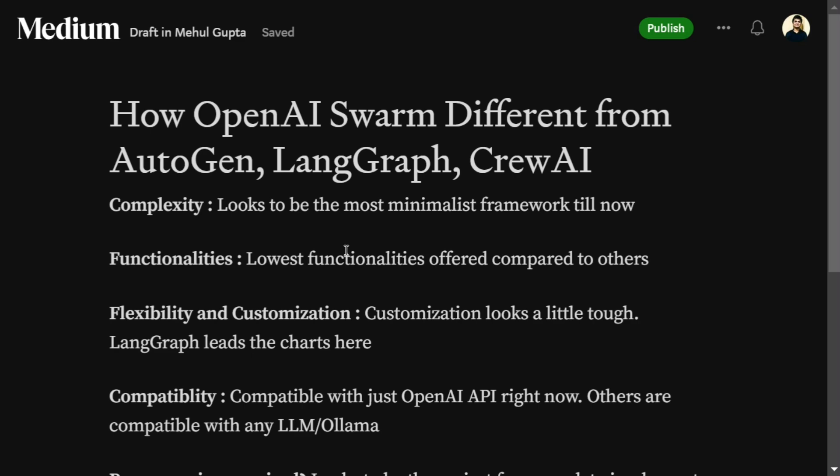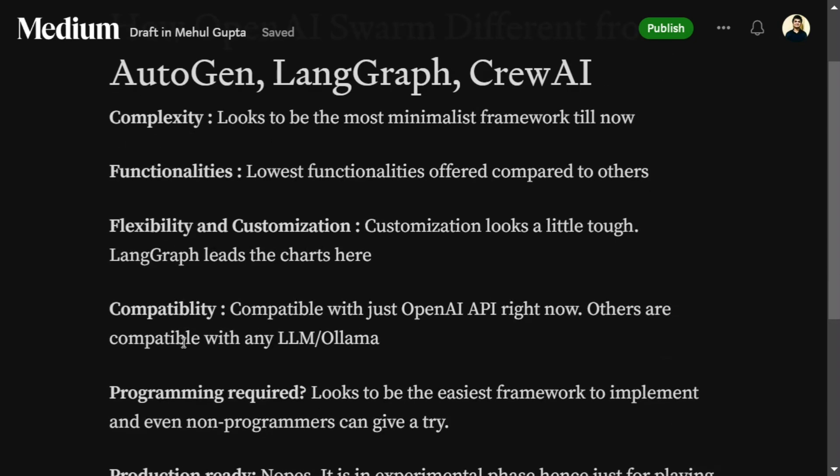Flexibility and customization is a tricky part, because the way OpenAI has designed Swarm, it is very much untailored — you can't easily go and change things to get customizations. LangGraph still leads the chart for me here; you can apply any logic you wish using LangGraph, but not with AutoGen or Swarm. So talking about flexibility, Swarm should not be your go-to solution.